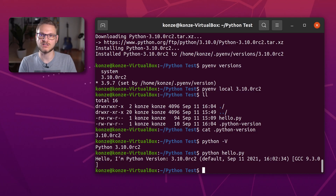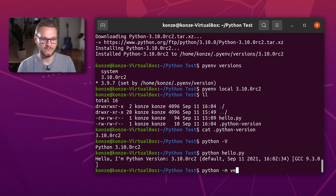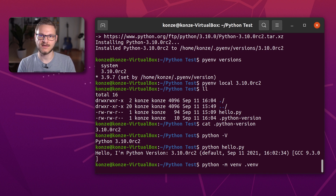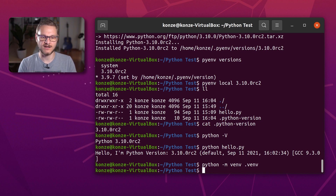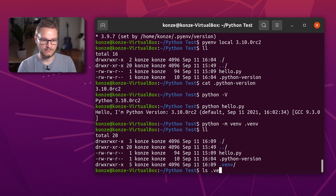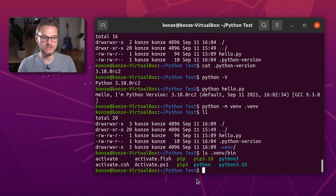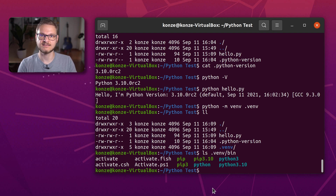To create a virtual environment, we enter python -m venv .venv. This will create the virtual environment in our Python test directory. We can see it actually created the .venv directory, and looking at .venv/bin, we can see it has the Python version and the pip version in there.